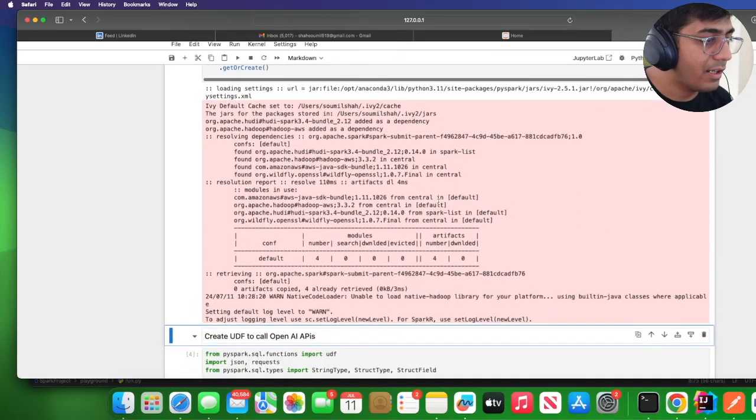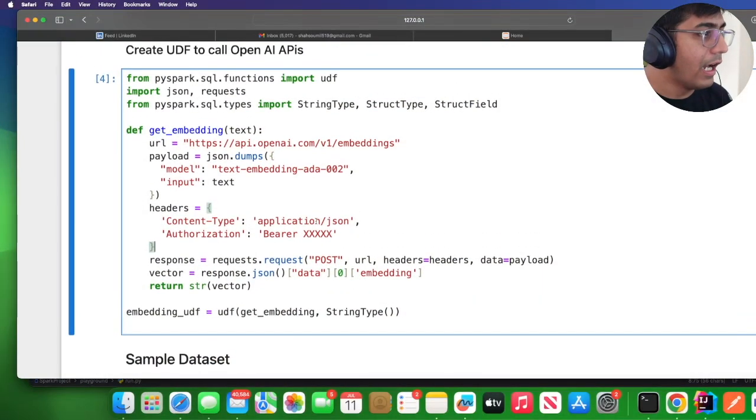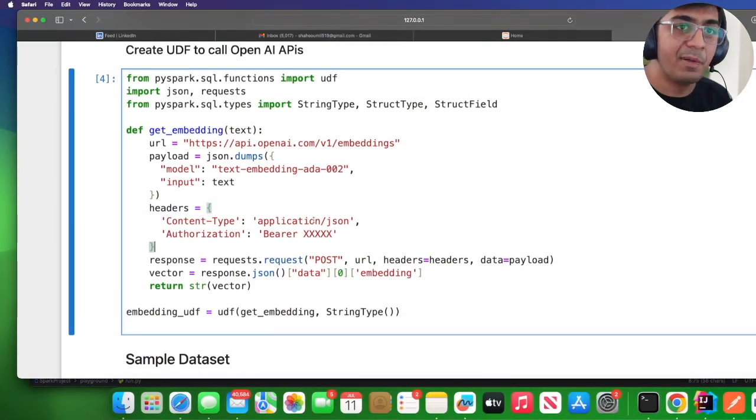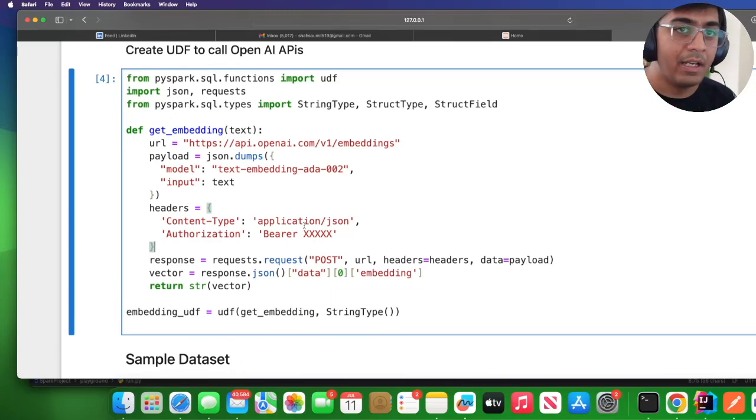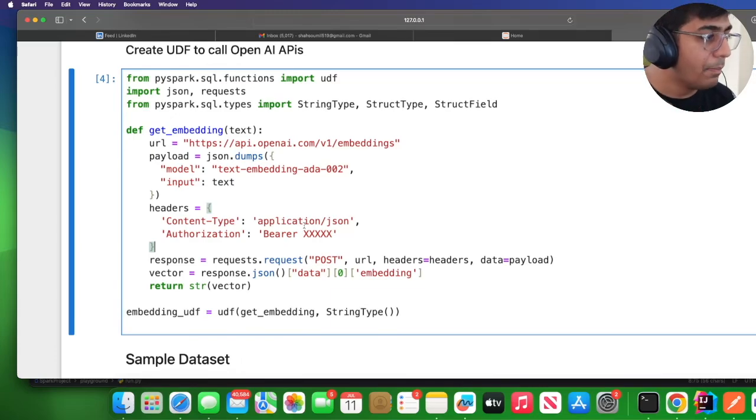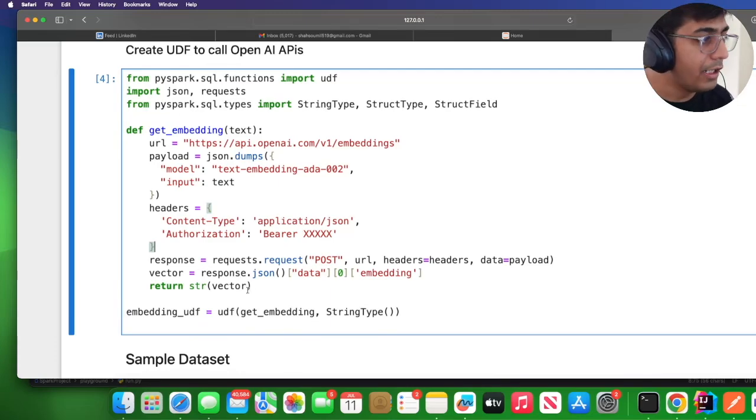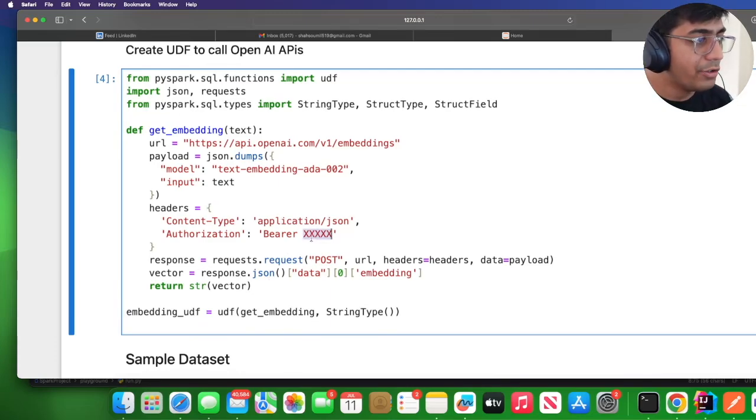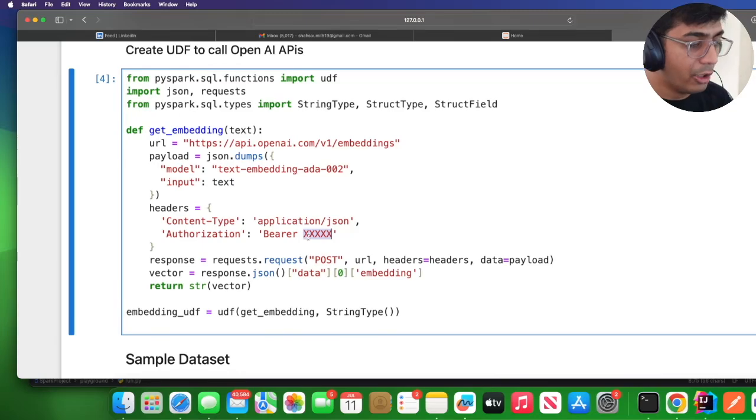Now in order to use OpenAI vector embedding, I'm going to use their REST API. I have defined a UDF in Spark. Any text that I pass in will call the OpenAPI vector embedding, it will get the particular vector, convert the vector into a string, and it will store that into the data lake.